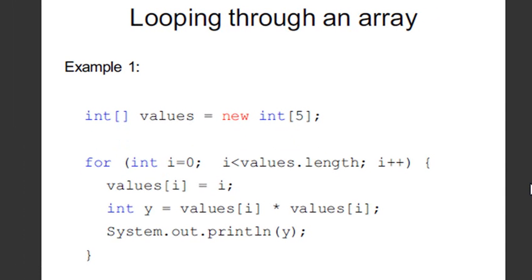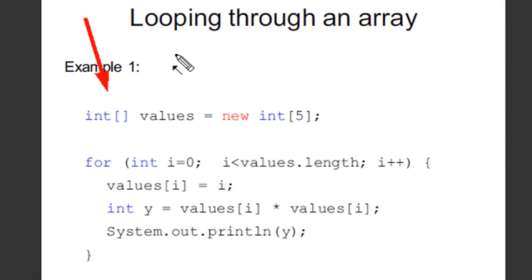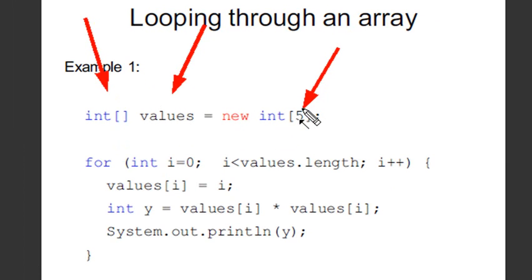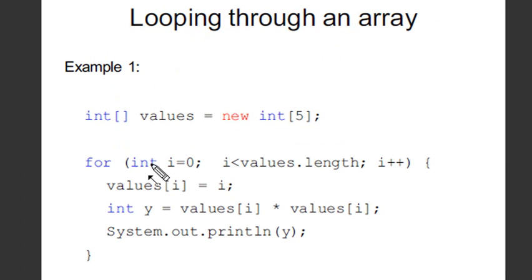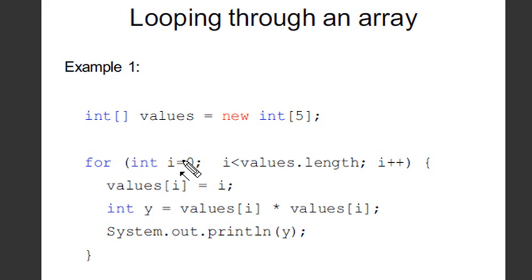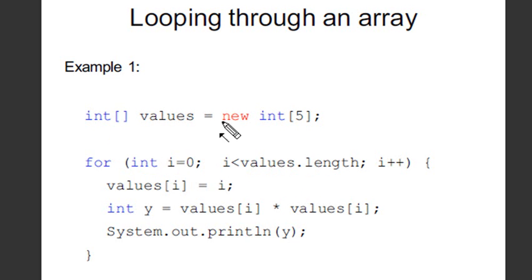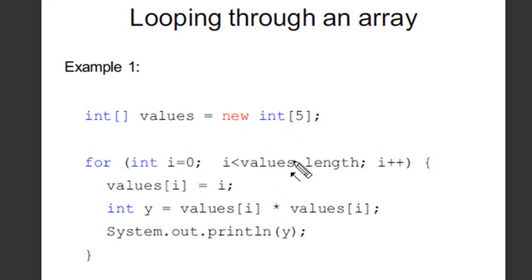So what I'm going to do in this particular example is create an array of integers called values, and it's going to have five values. Now I'm going to use a for loop, and this is how it's many times used. We're going to initiate I equal to zero and let I be less than or equal to values.length. It's going to look at that and ask, what's values.length? What is that equal to? Five. So it's going to be I is less than five, then iterate.